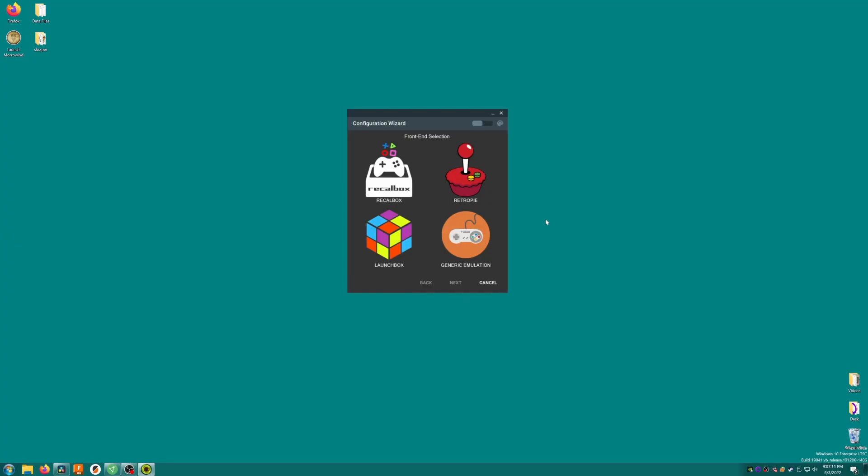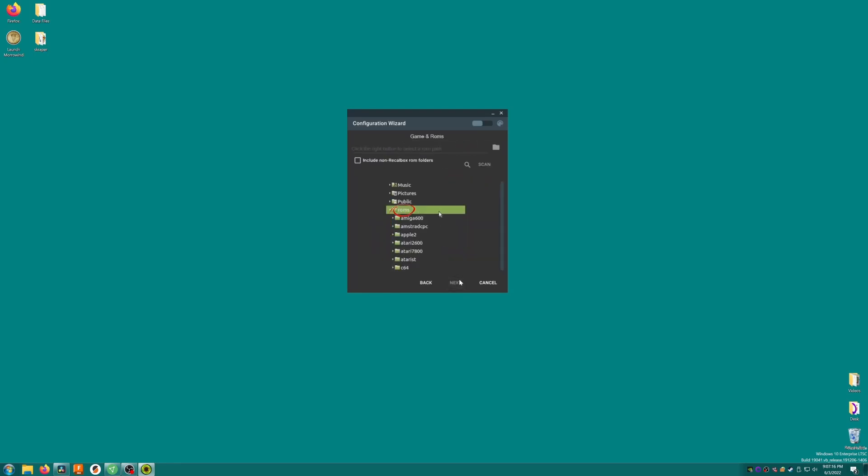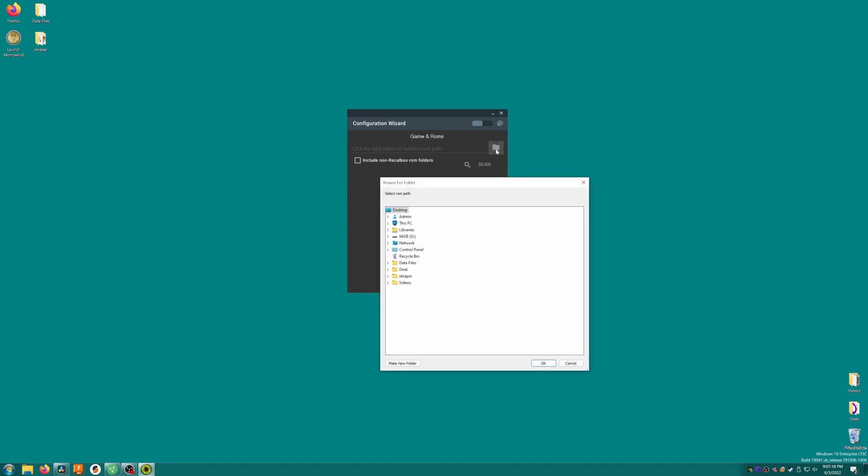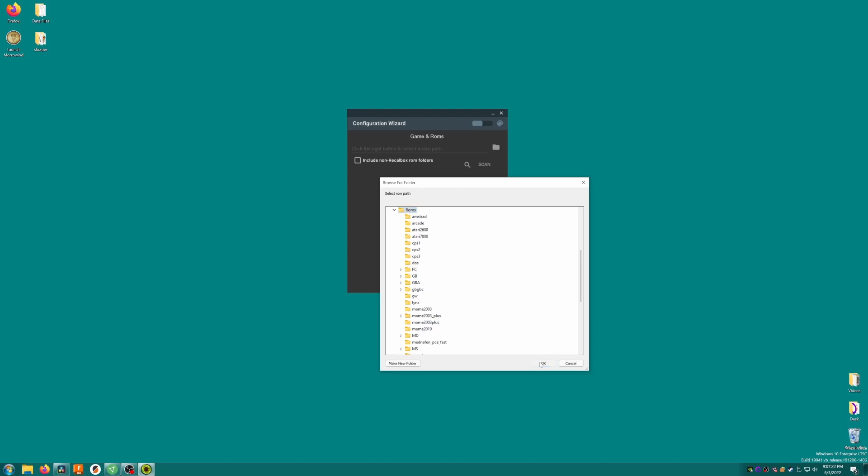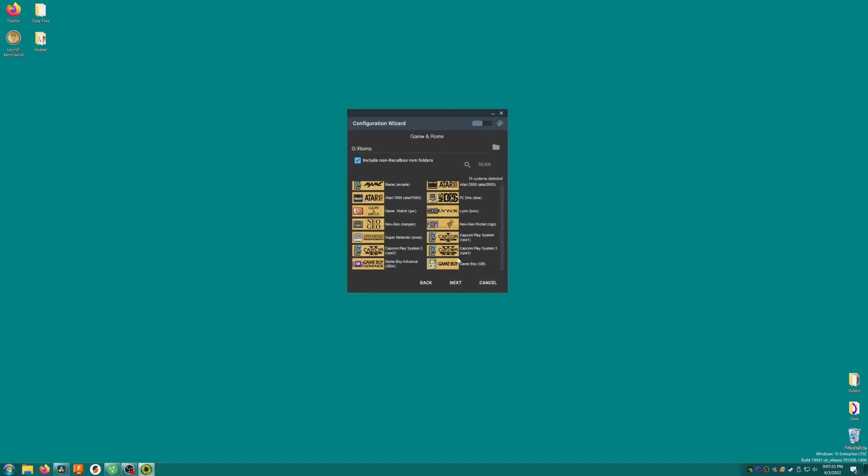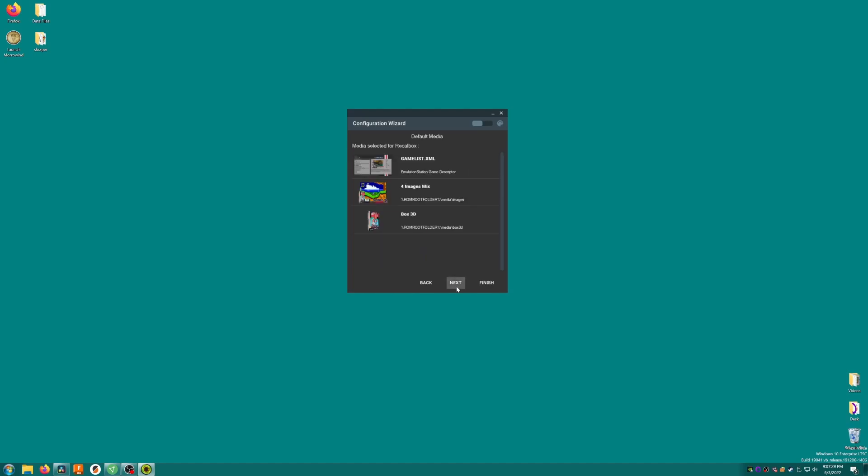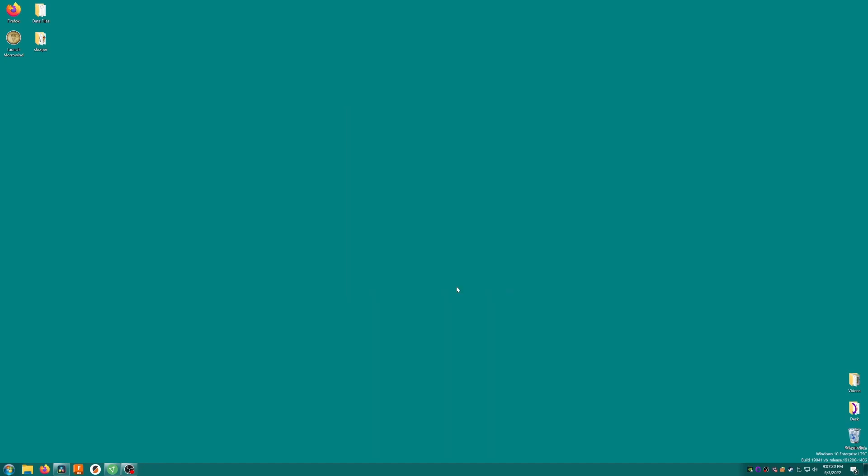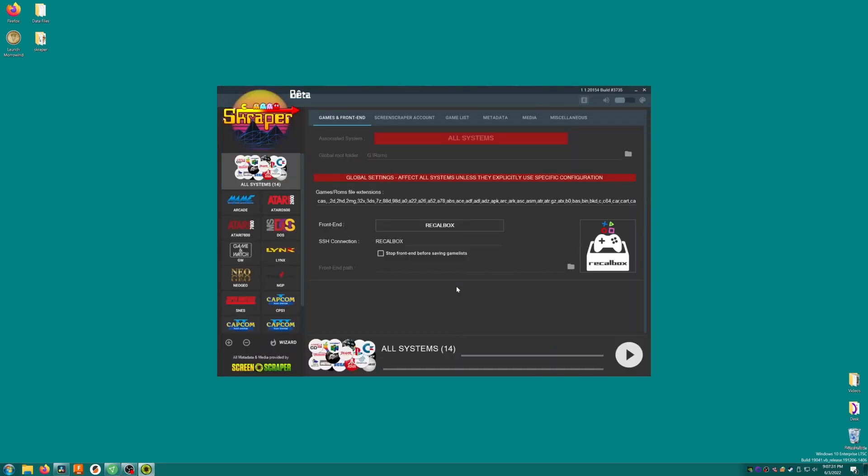Once scraper has completed its download, we'll be presented with this screen here. We want to select recal box and click next. Now, we'll click the folder icon and browse to our Miu Mini SD cards ROMs folder, then click OK. Check the checkbox next to Include non-recal box ROM folders, and you'll see a handful of systems appear in the detected systems. Click Next, and then click Next again. Now we'll be taken to the main scraper screen. I know it's a bit crazy looking, but stick with me here.